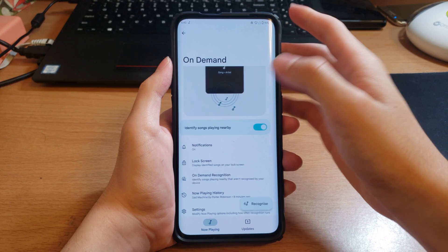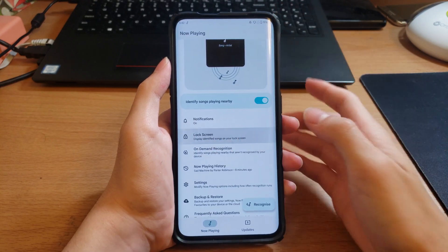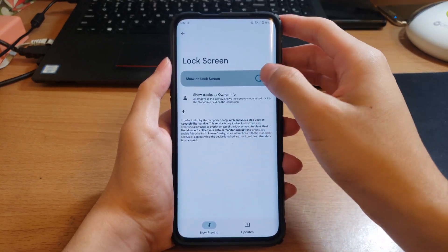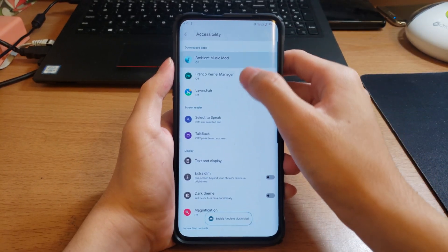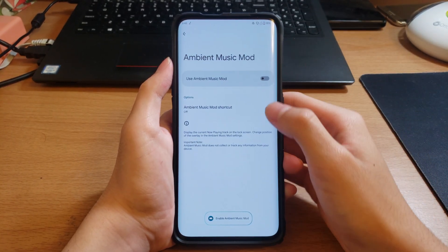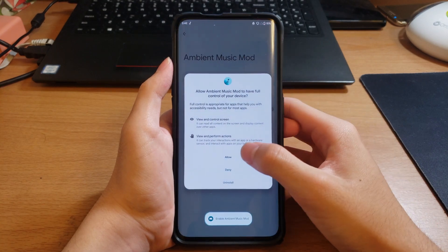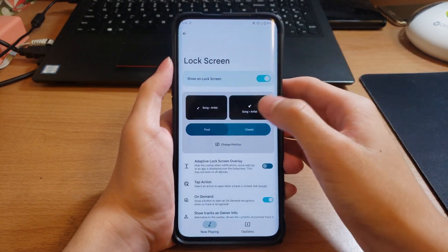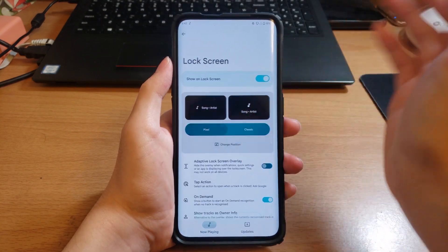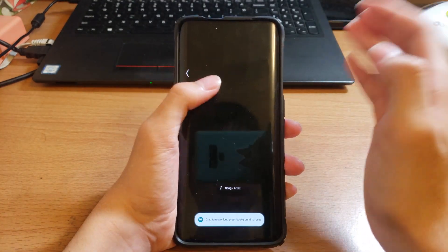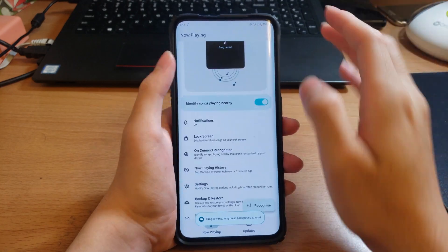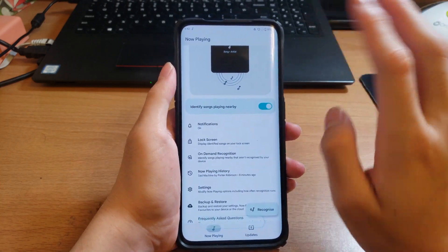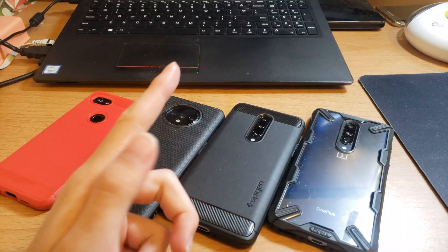So to change, you can have this on the lock screen. And to change the position of this, click Lock Screen, Show on Lock Screen, Ambient Music Mod, enable, allow, and change position. Also enable on-demand and it should be working just fine.